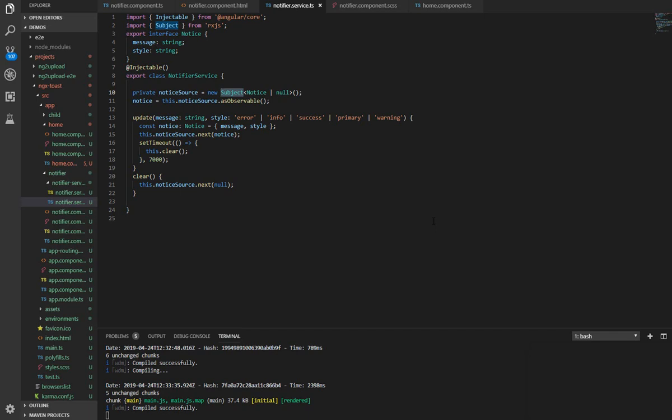Subject is a special case observable that works as an event listener that can maintain many listeners. That way we are able to multicast values from different components in our application.